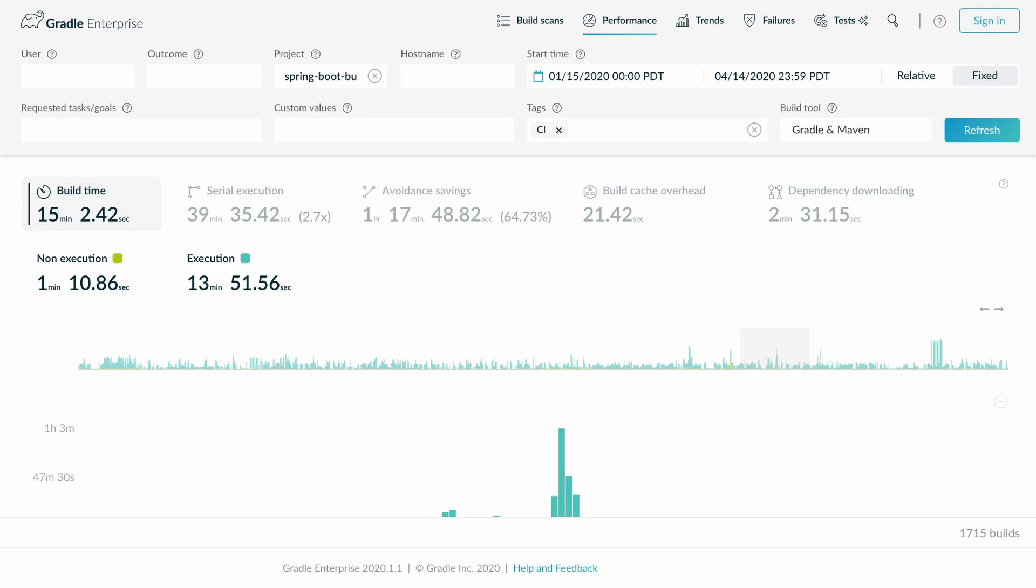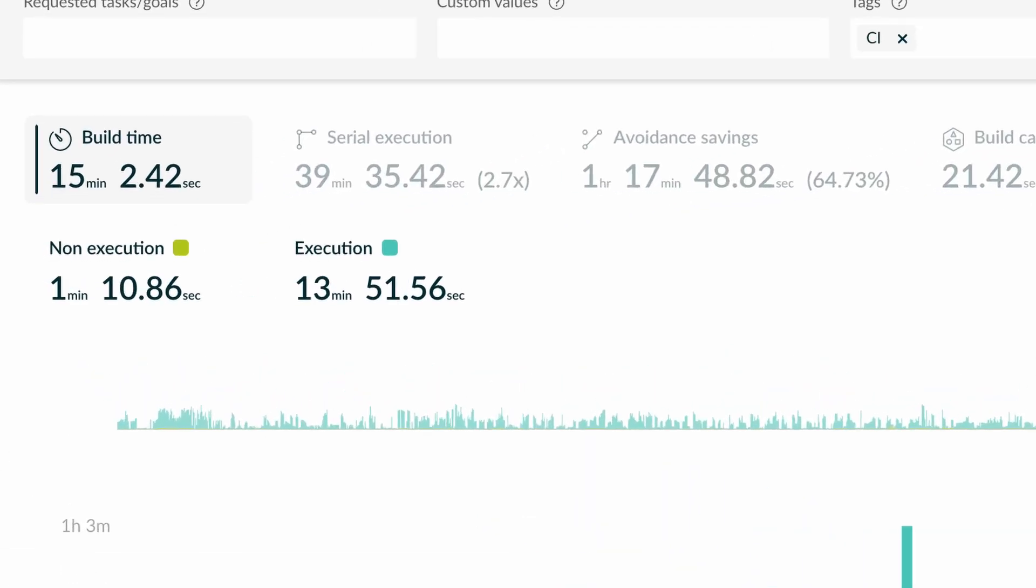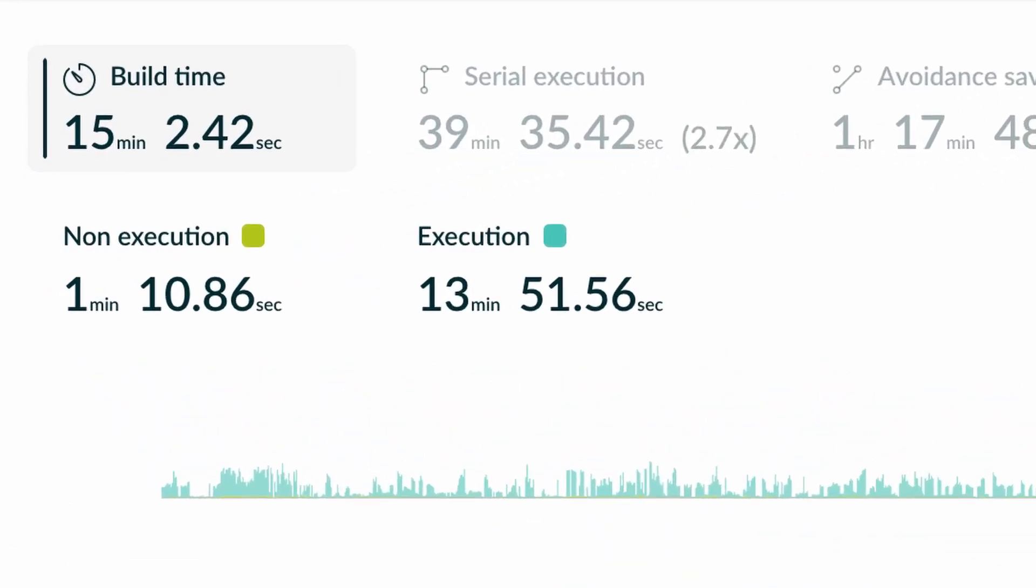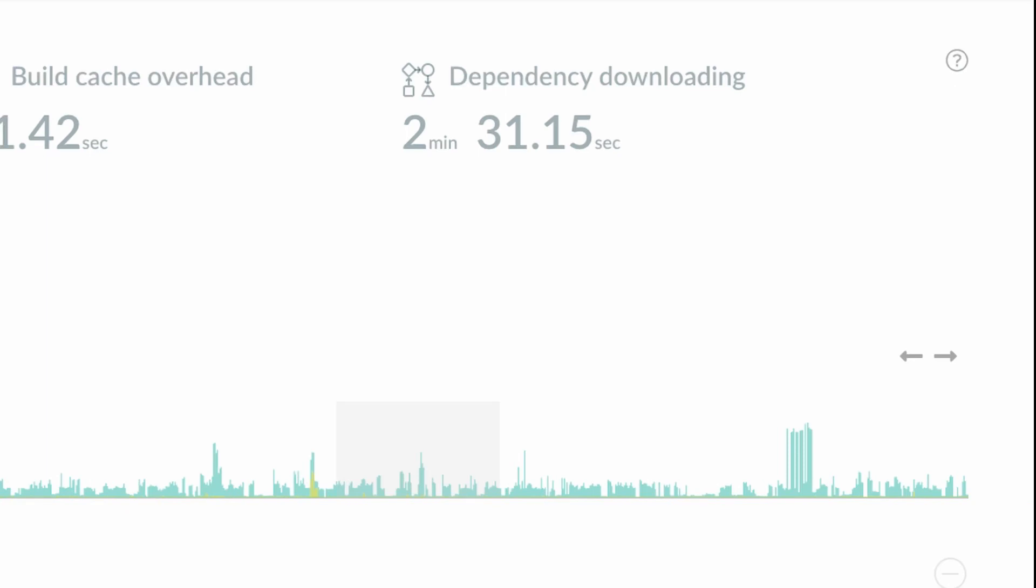This dashboard allows us to identify individual builds according to their value of certain performance properties like builds with long build times or builds with long dependency download times.